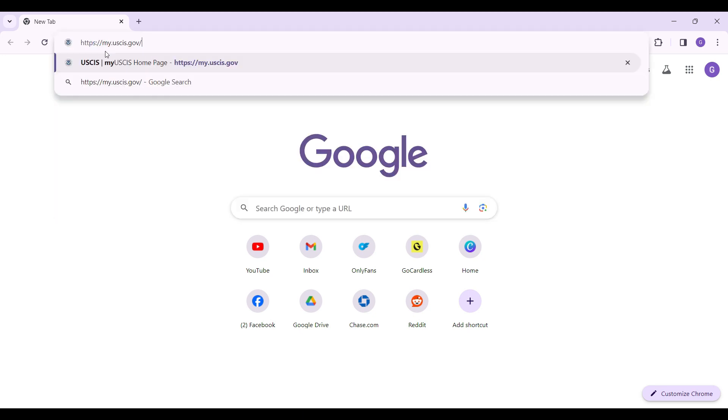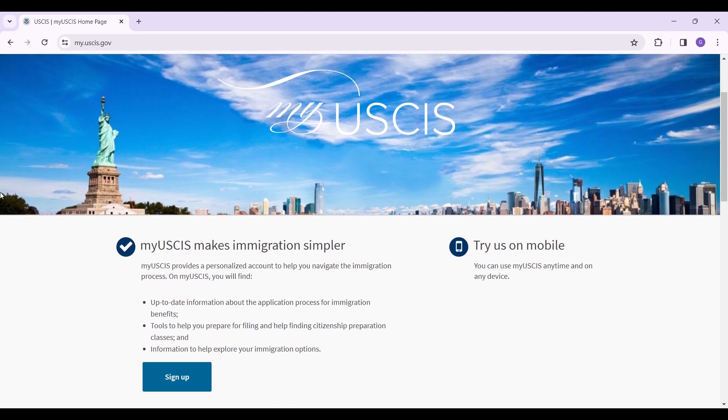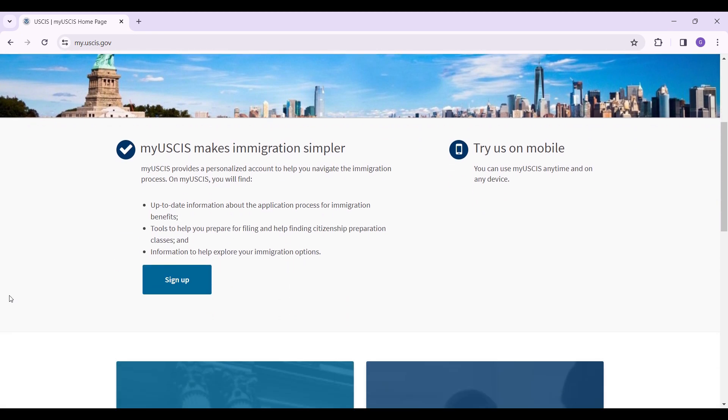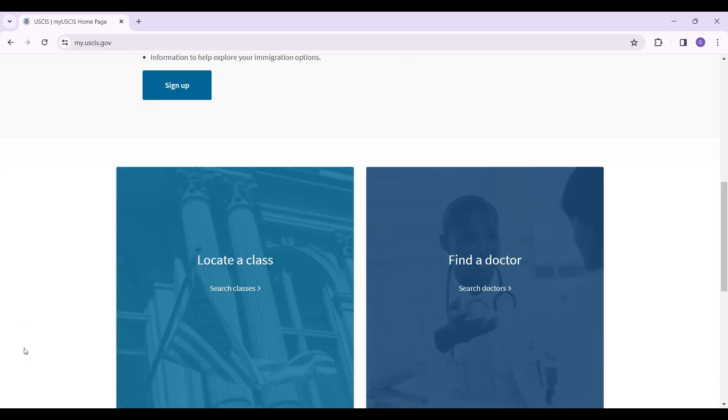my.uscis.gov and hit enter. This is the official website of U.S. Citizenship and Immigration Services. You can scroll down and look at all the features provided. You can sign up from right here as well, but for now we only want to log into our account.